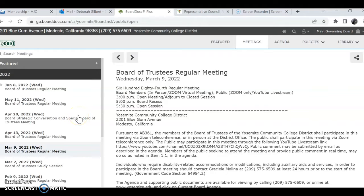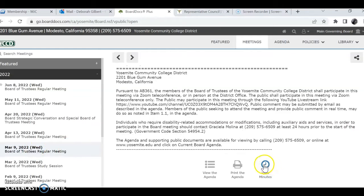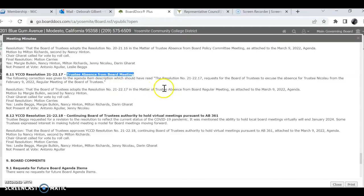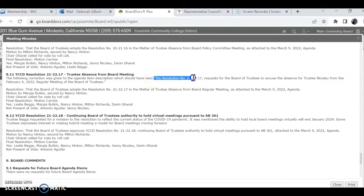Hey Mike, I was hoping you could help me figure out how to get a document I'm looking for. I'm trying to read through the minutes of these board meetings. For instance, I'm looking at the March 9th meeting, I scroll down and I want to view the minutes. I see 'trustee absence from board meetings' and I'm curious what that means, what this vote is about. I see that the trustee should have read the resolution number, and I don't know how to find this.